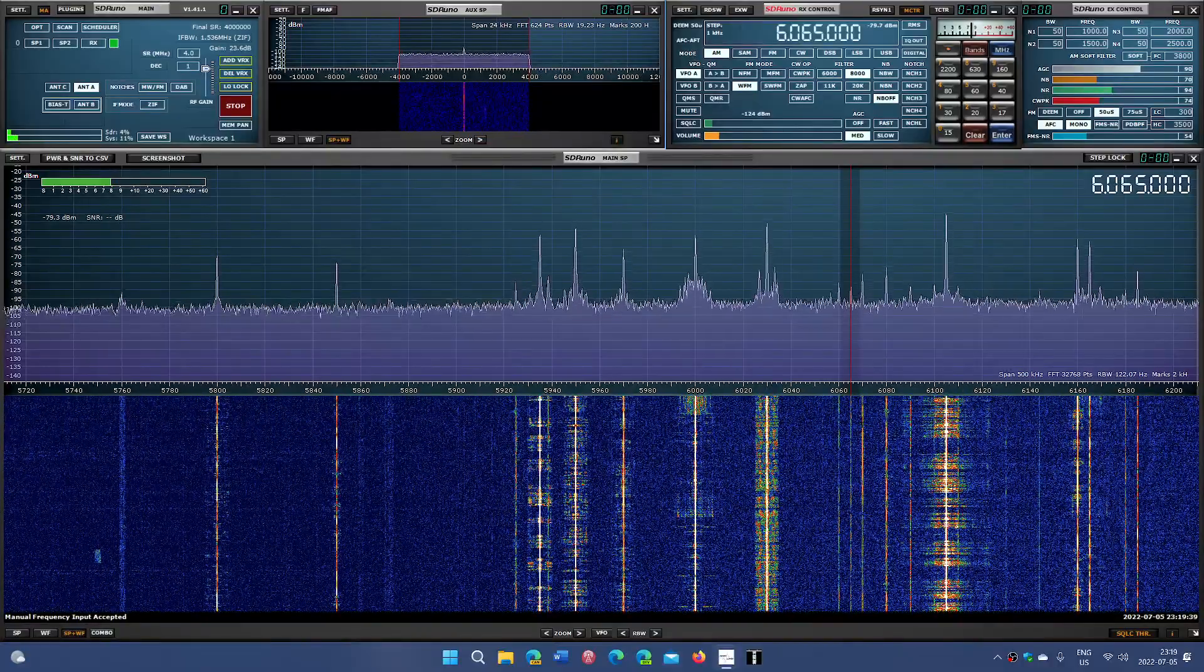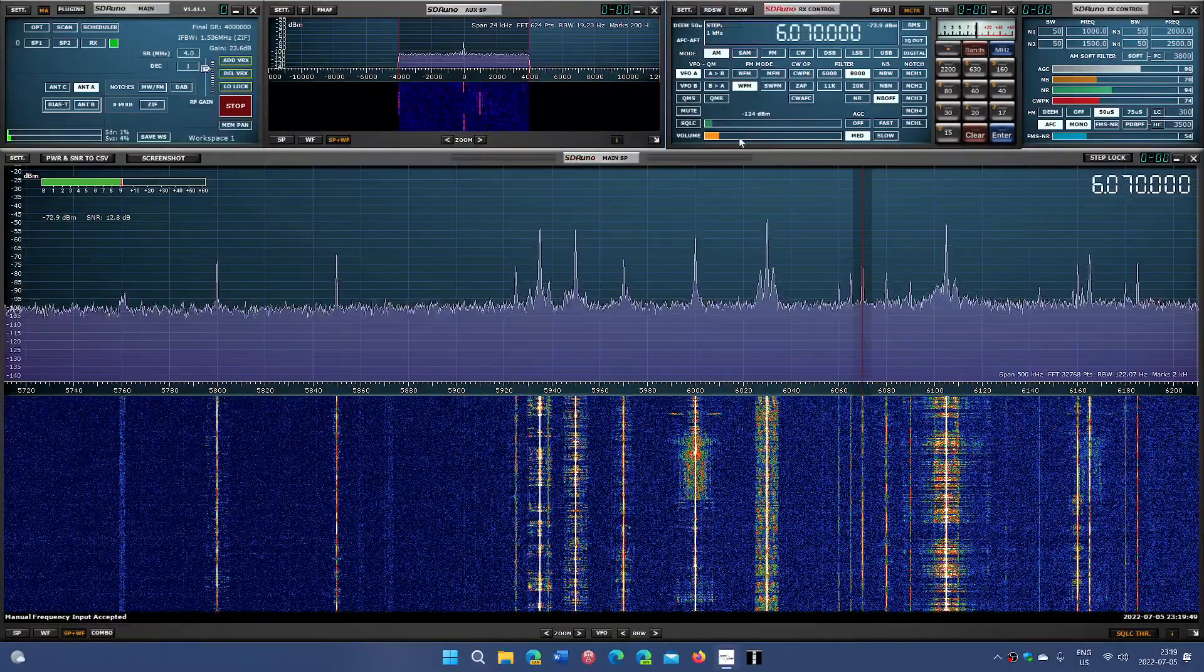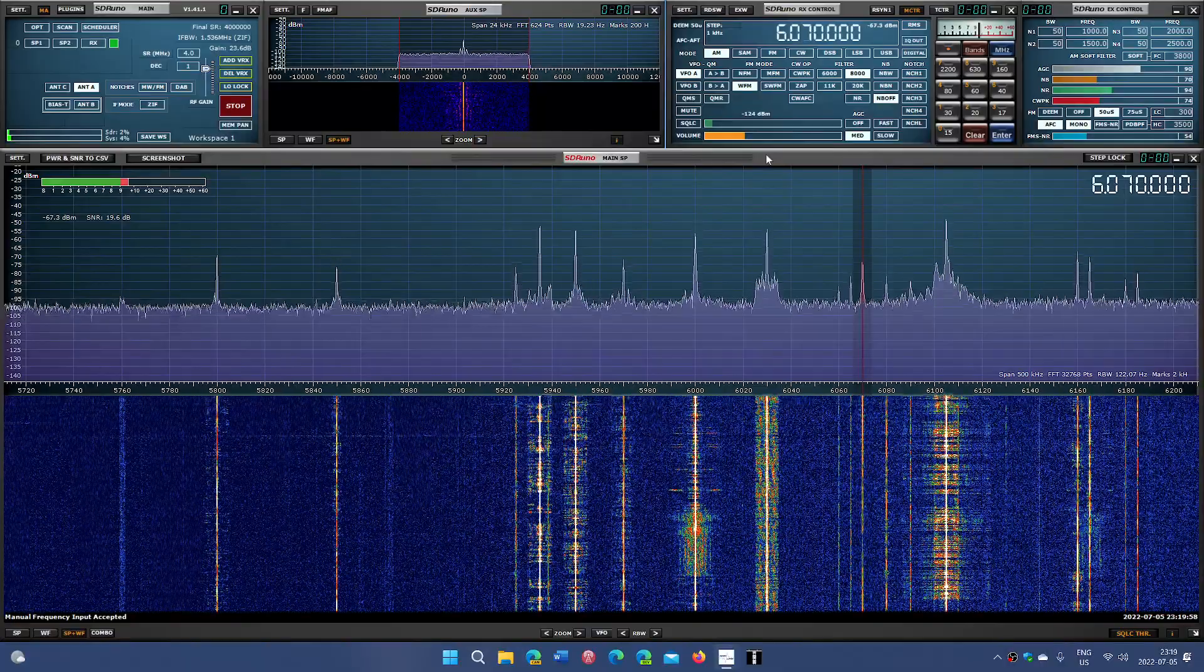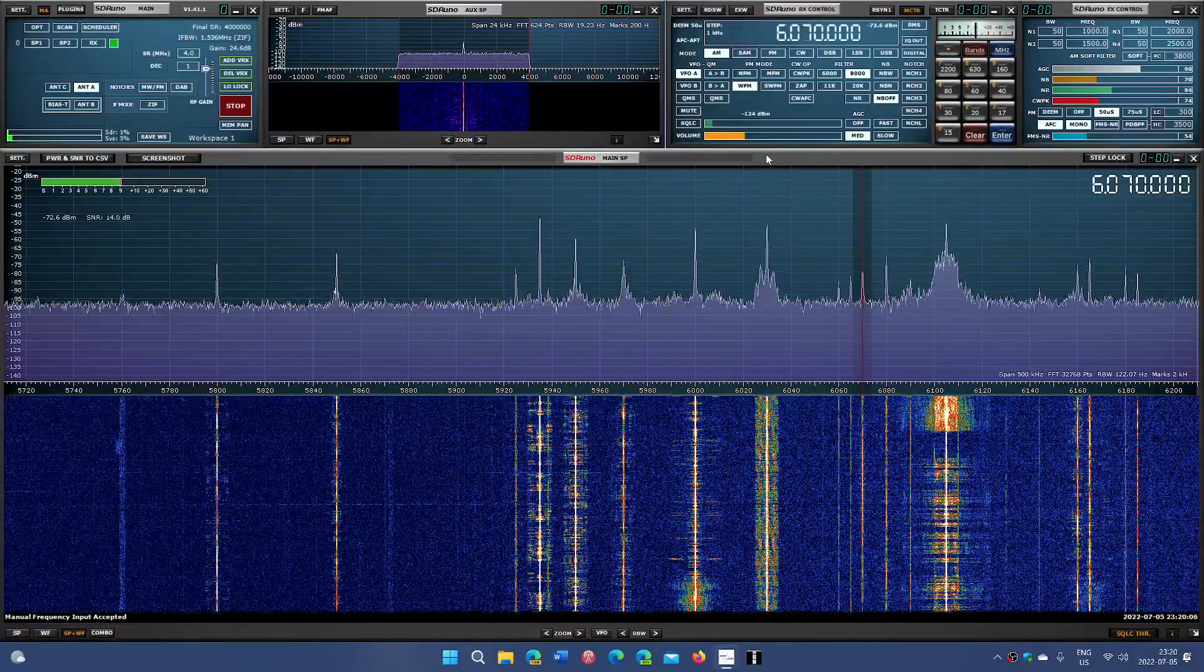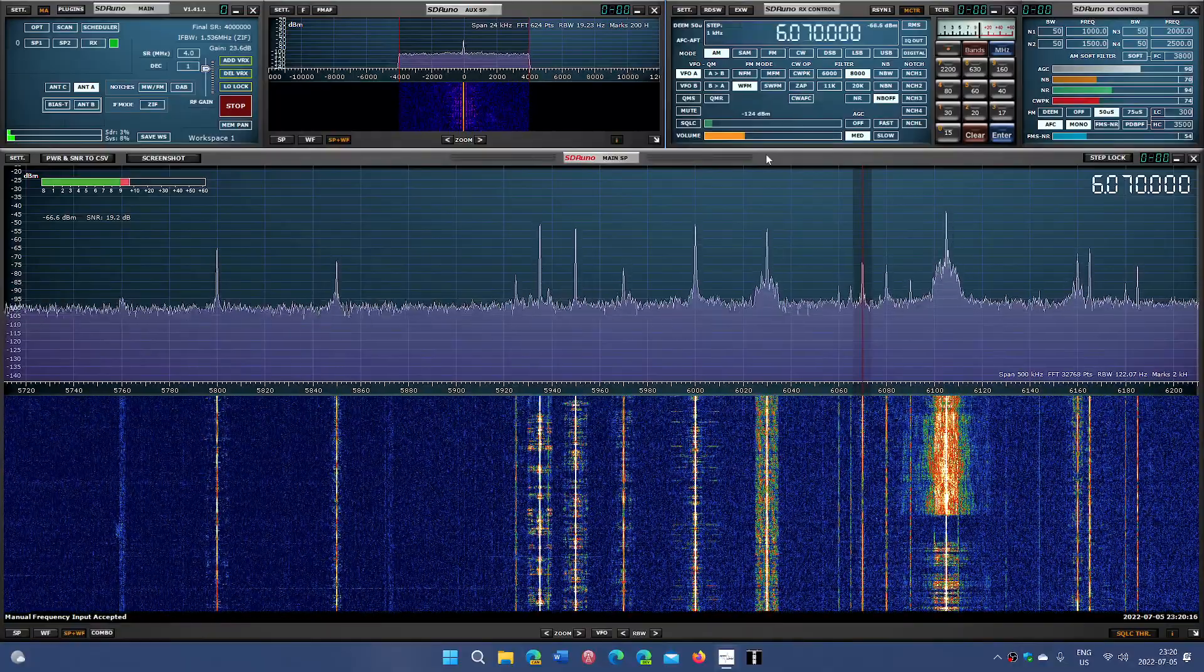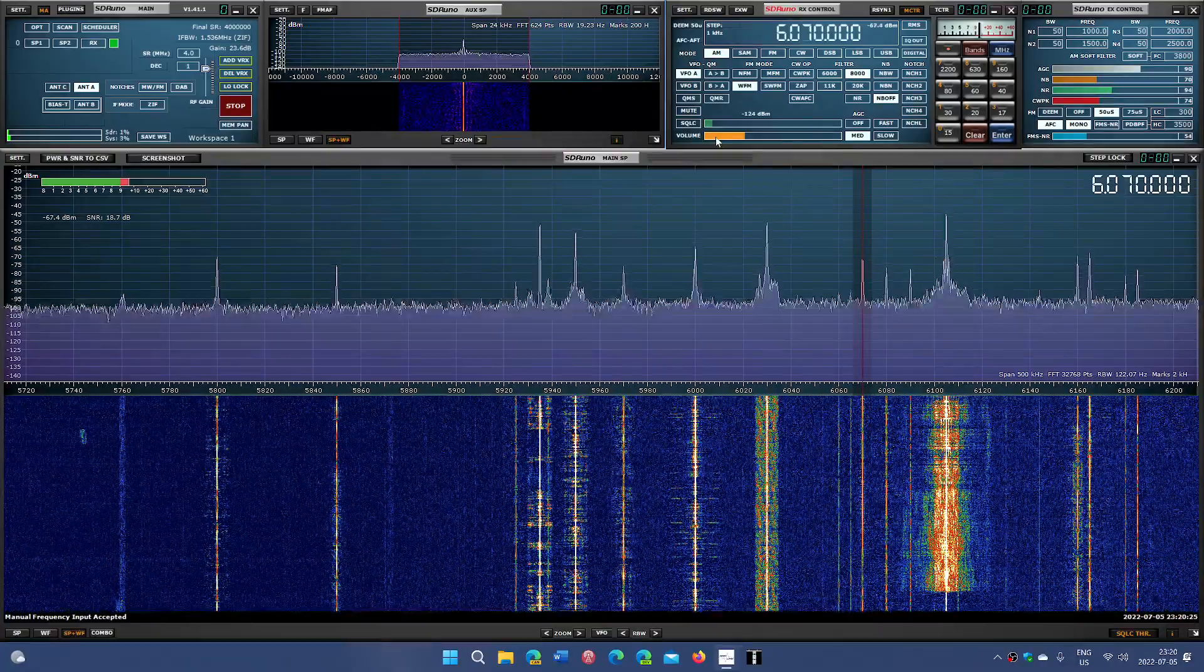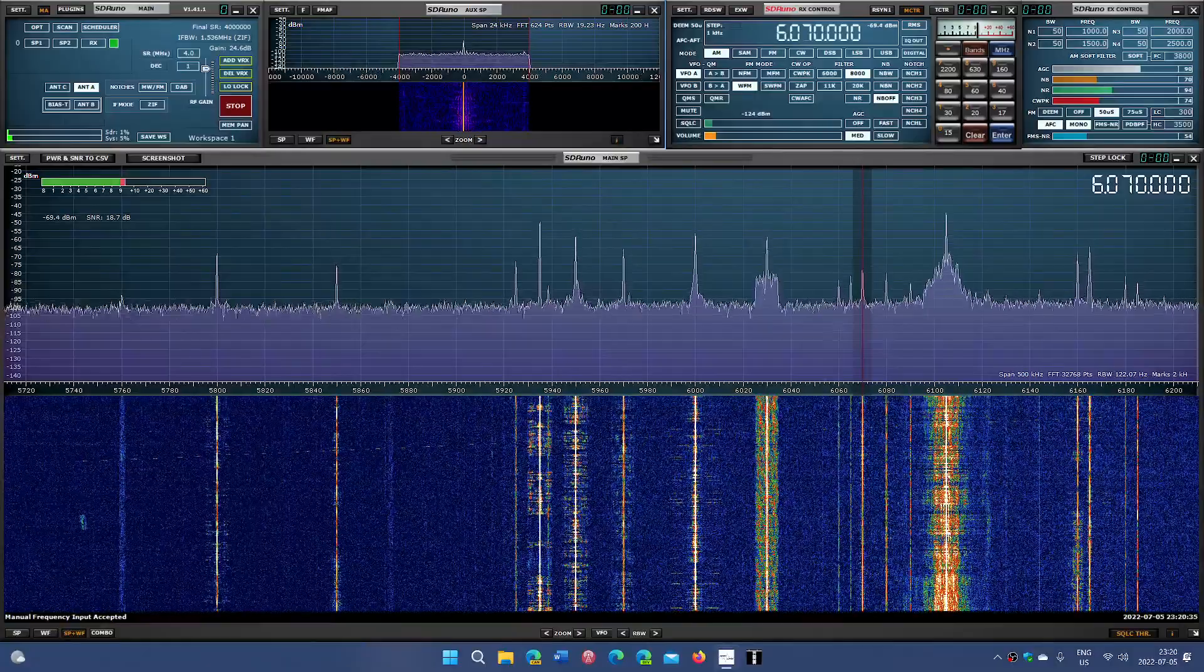Then we have 6070, which is CFRX, most of the time here, it's CFRX in Toronto, Canada. You'll notice there's a slight interference, so it could be, and that would not be impossible, Channel 292 out of Germany that's slightly making it here.